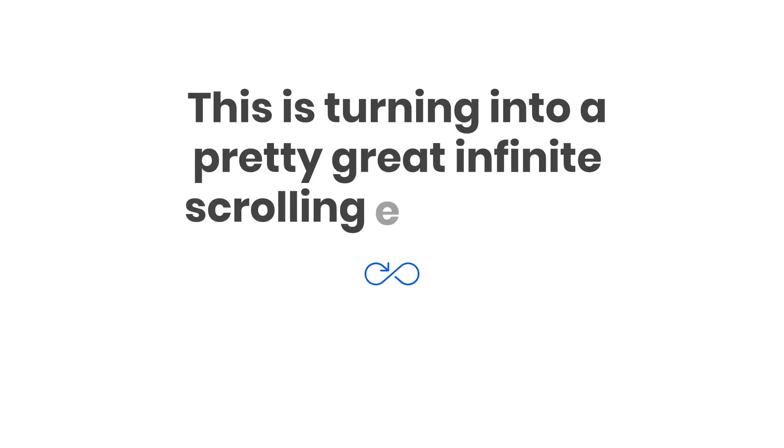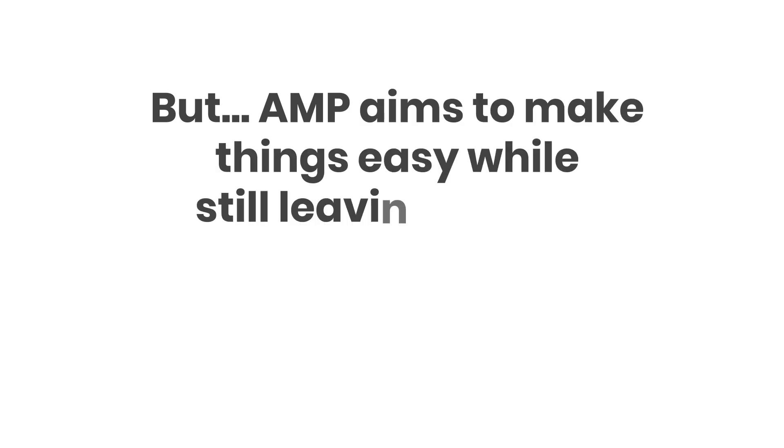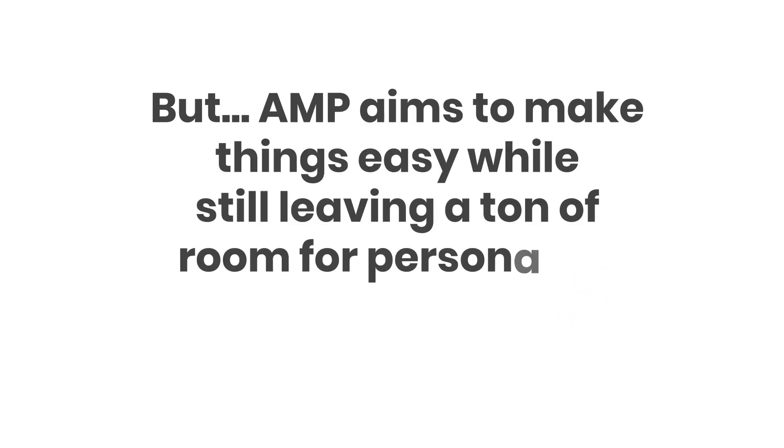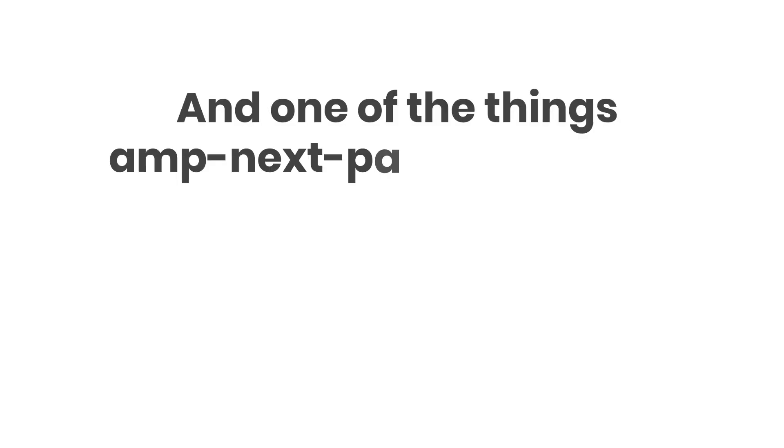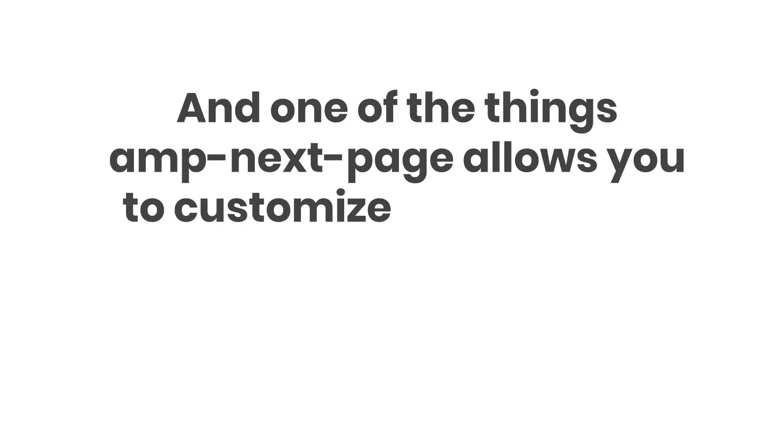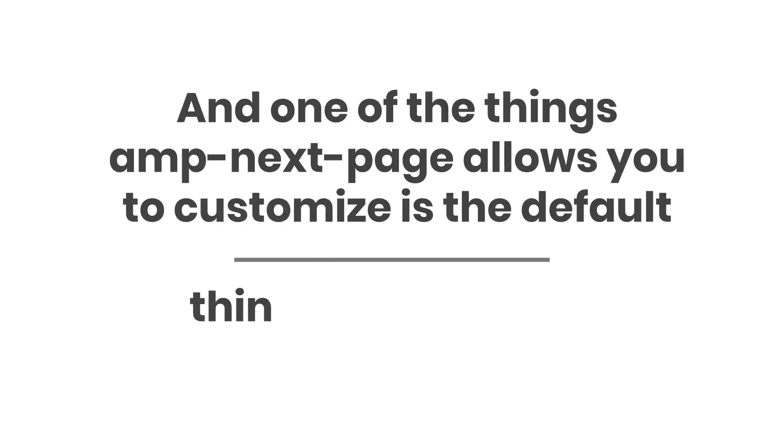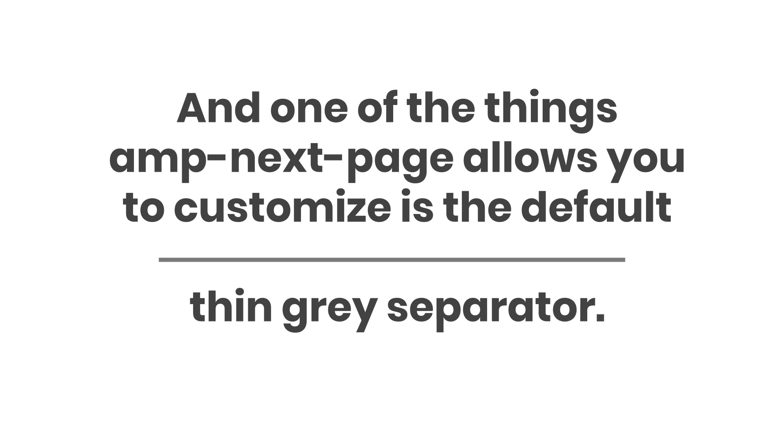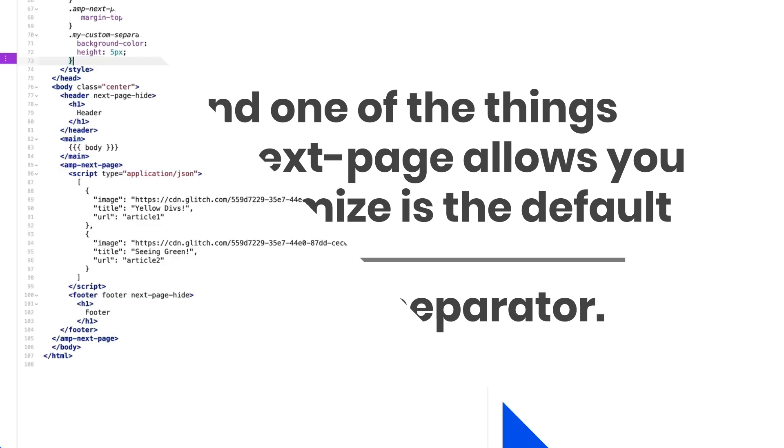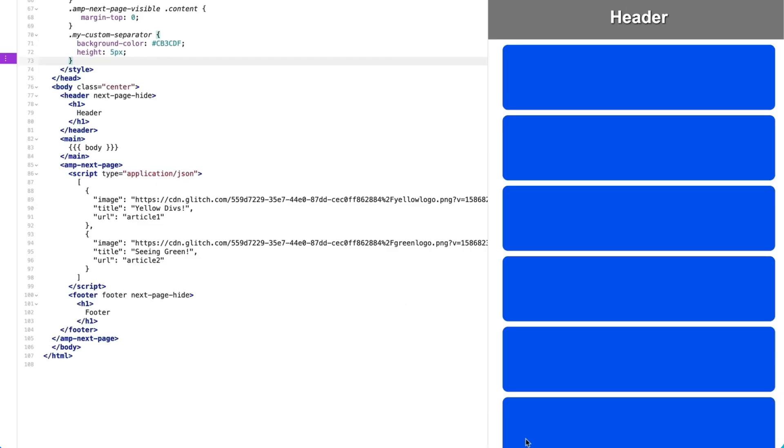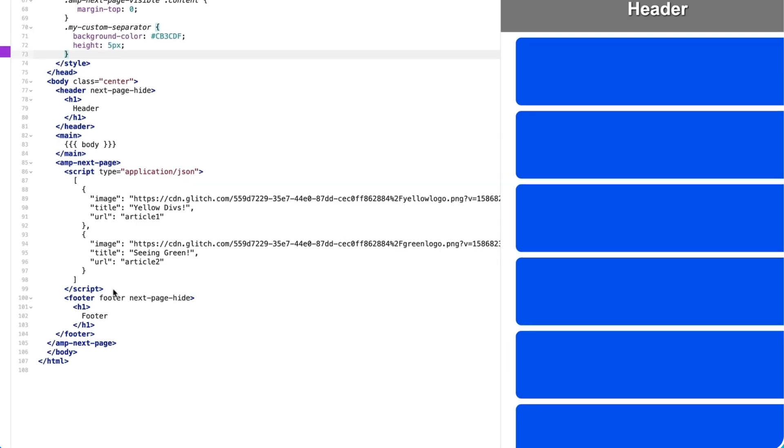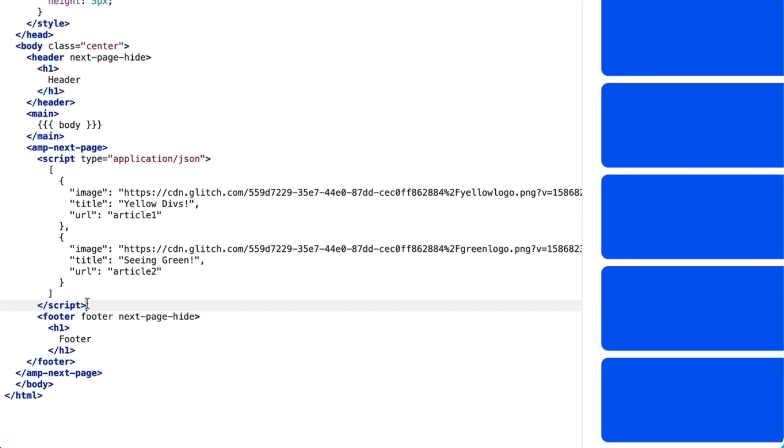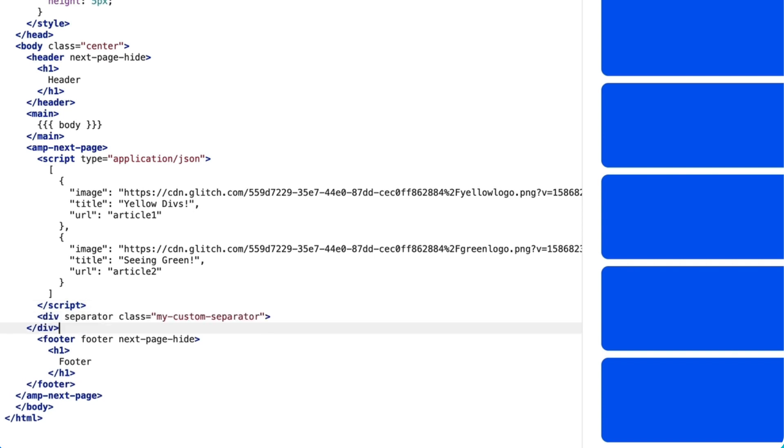This is turning into a pretty great infinite scrolling experience. But AMP aims to make things easy while still leaving a ton of room for personality. And one of the things amp-next-page allows you to customize is the default thin gray separator. You can do so by adding the separator attribute to any element placed inside amp-next-page.